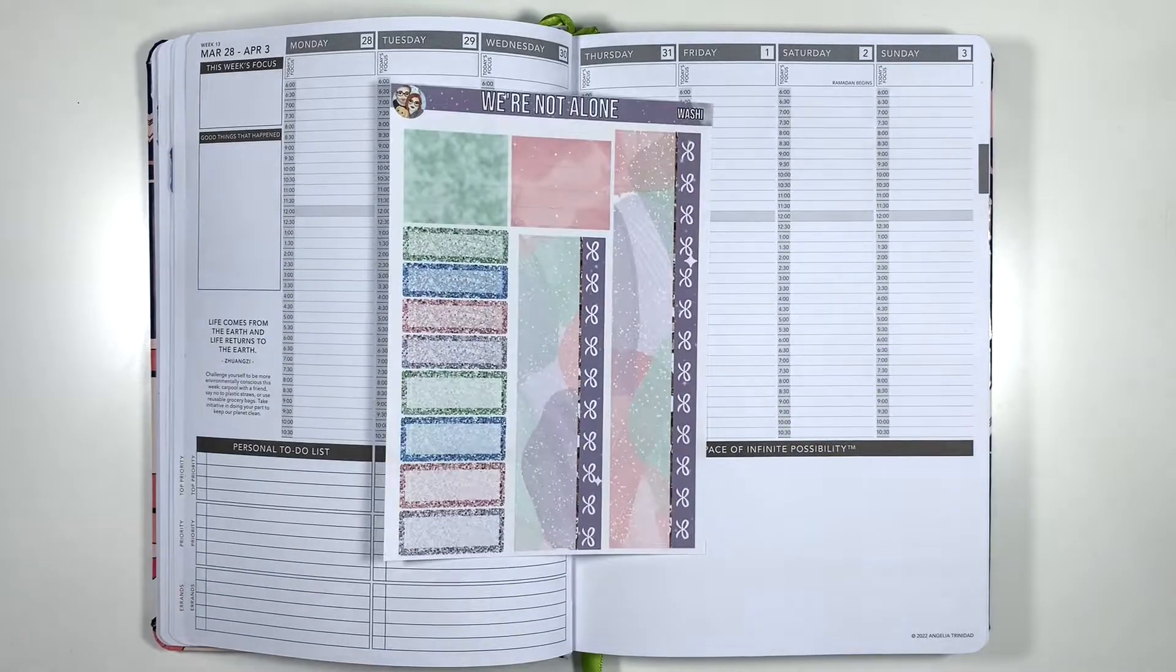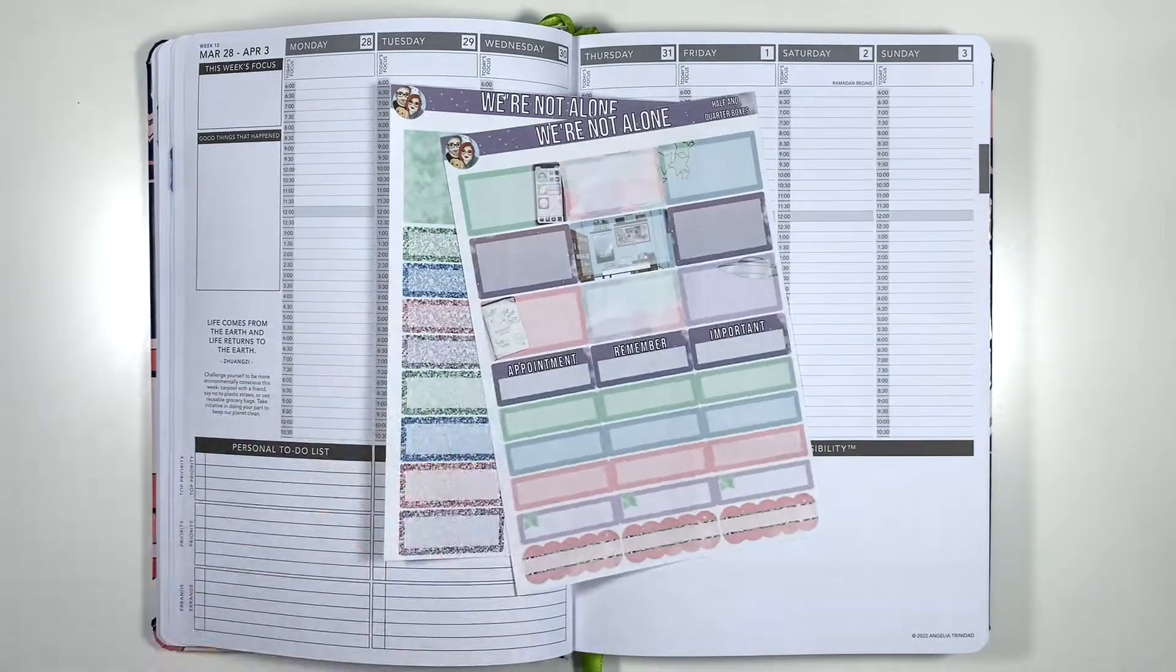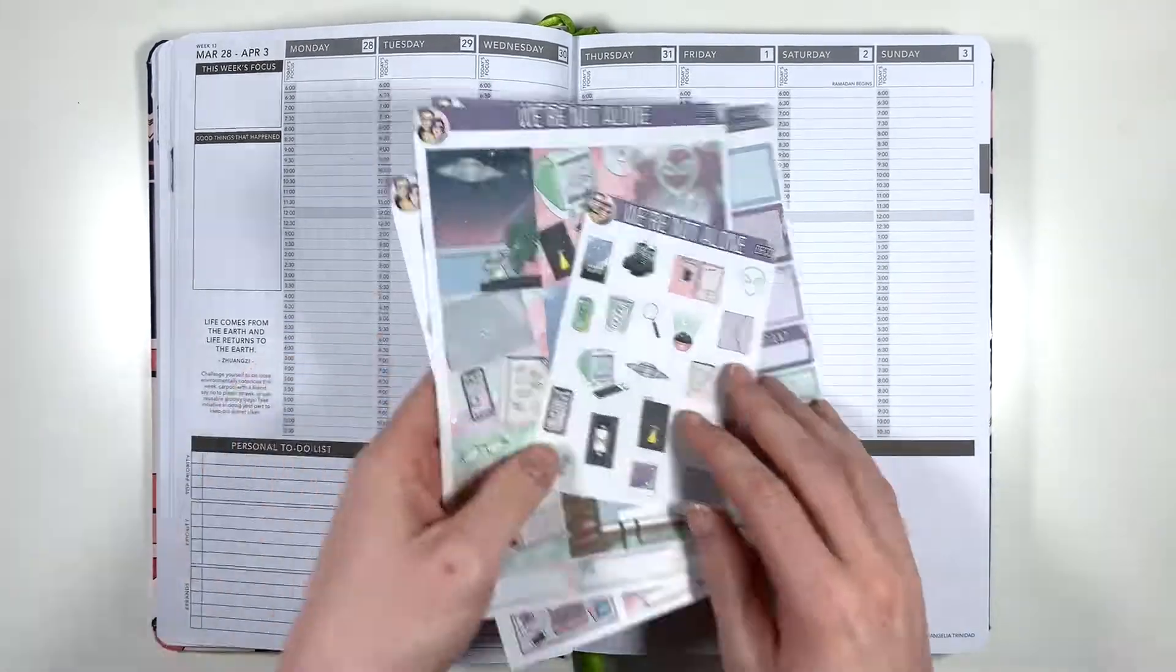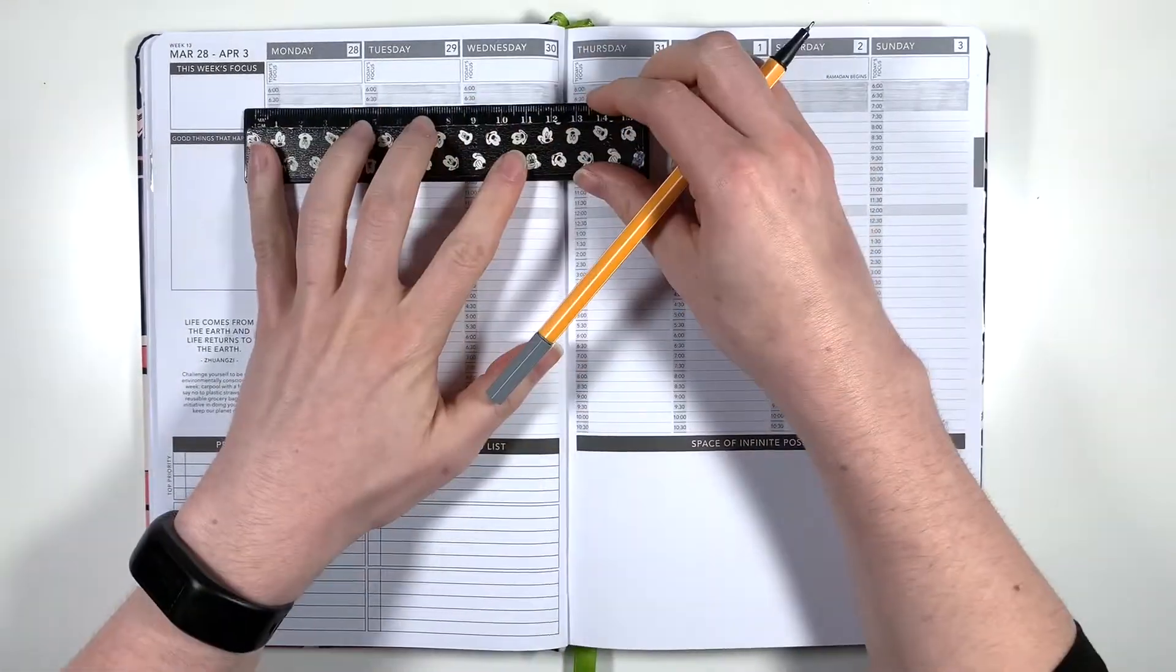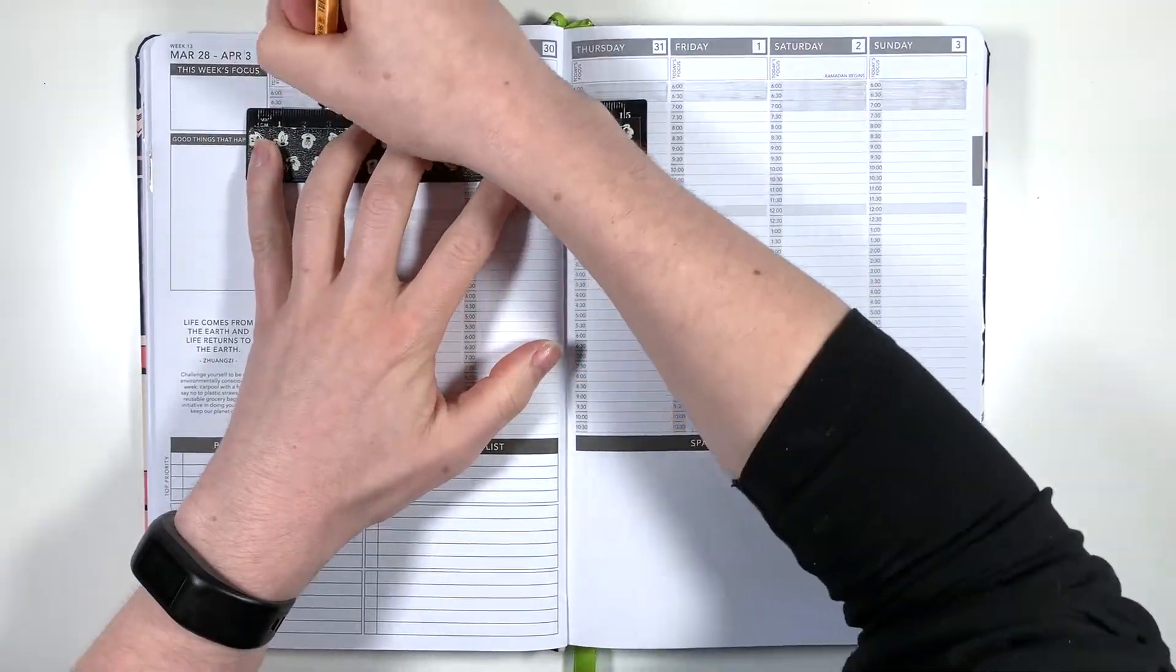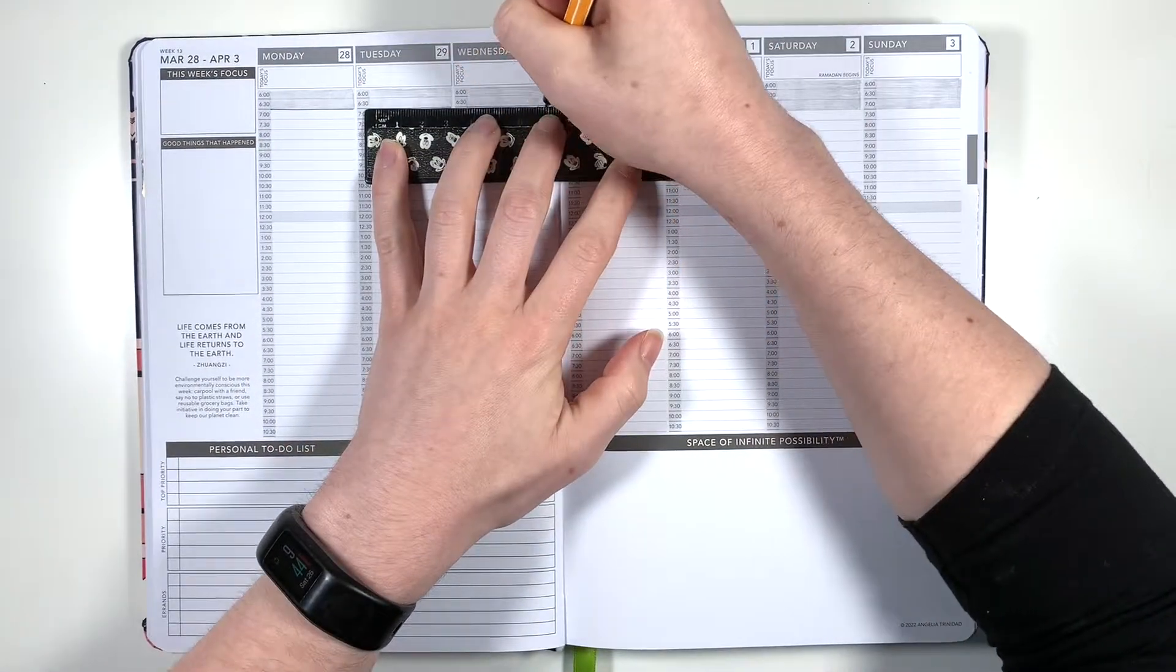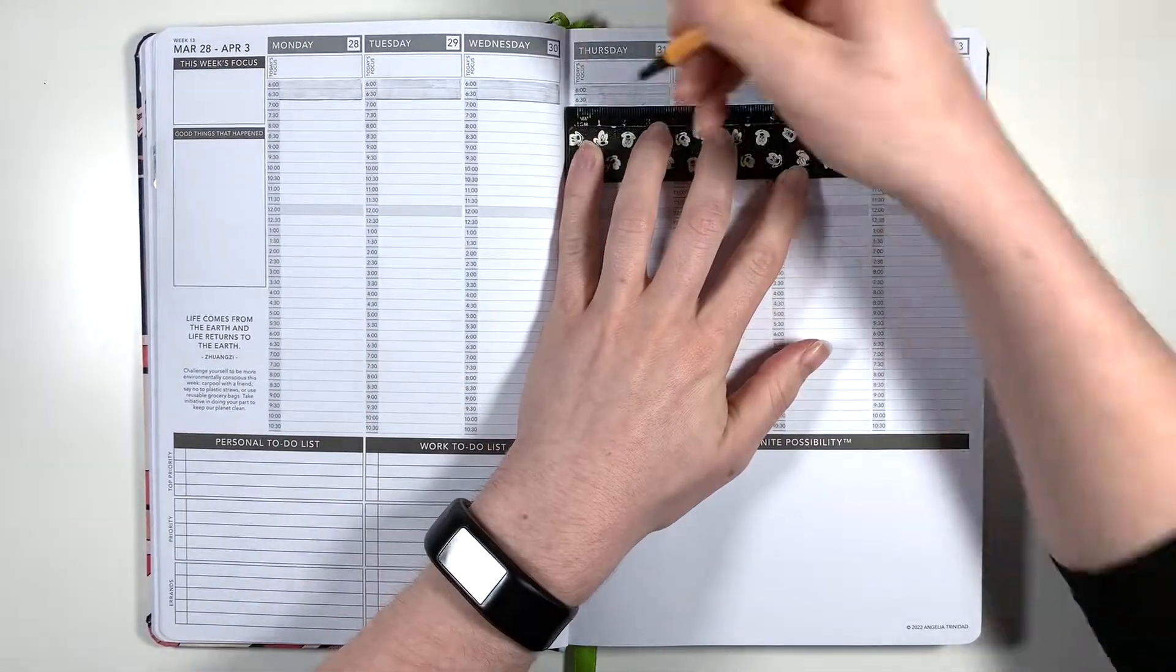The kit that I'm using this week is We're Not Alone from Fantasy Design Store and I really loved the alien conspiracy theory vibe of this kit so I figured it worked for April Fool's Day.